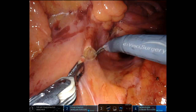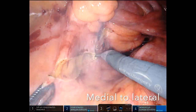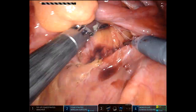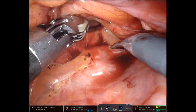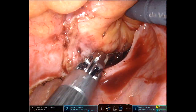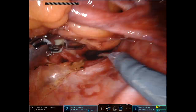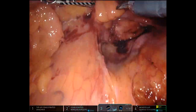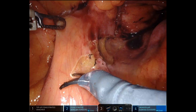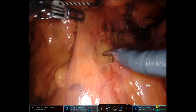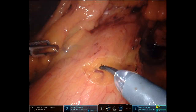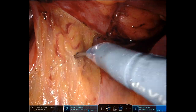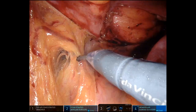Now we'll move on with the medial to lateral dissection. I actually like leaving the lateral fibrotic and inflammatory adhesions attached to the sidewall because it serves as natural retraction, and usually the retroperitoneal plane is unviolated by the inflammatory response, so I'll go ahead and do a medial to lateral approach.